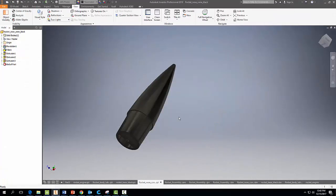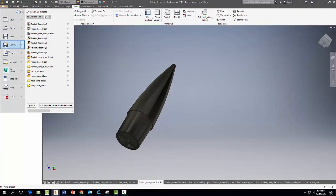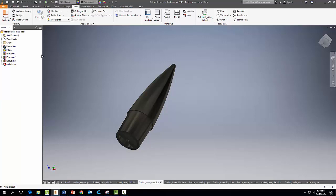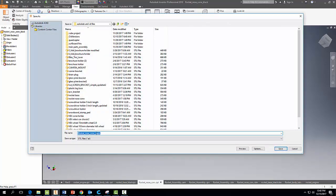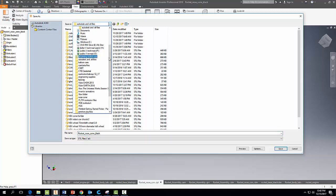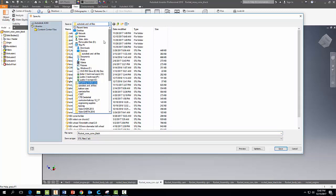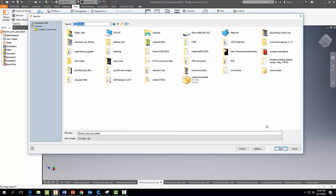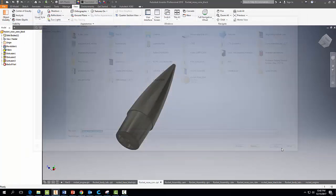Now for your rocket nose cone here, you need to do the same thing. Go to File, Export, CAD Format. Make sure it says STL here and save it please to your desktop. And hit Save.